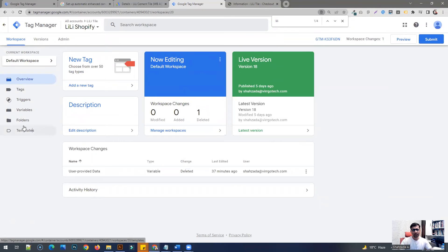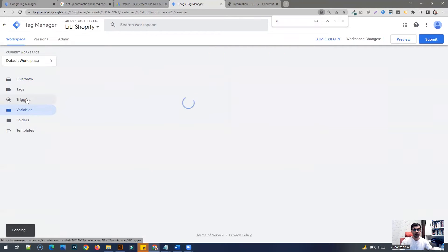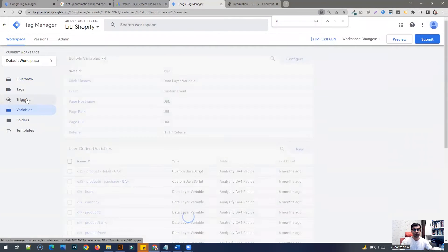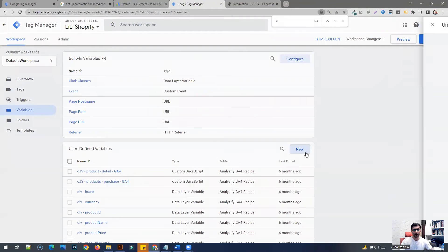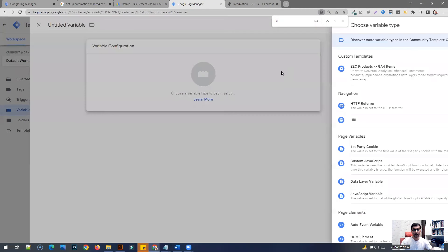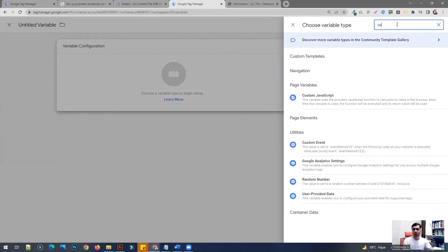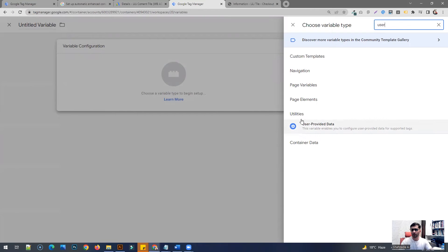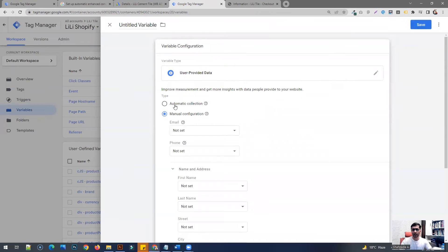Here you're going to have to do two simple things. So first of all, you're going to have to go to the variables and click on new. Click here and type in user provided data. If you just type in the keyword user, it's going to show here under the utilities section.